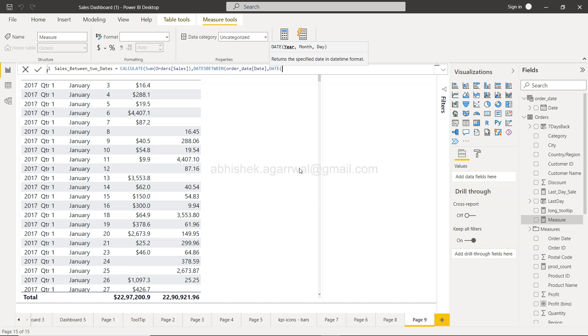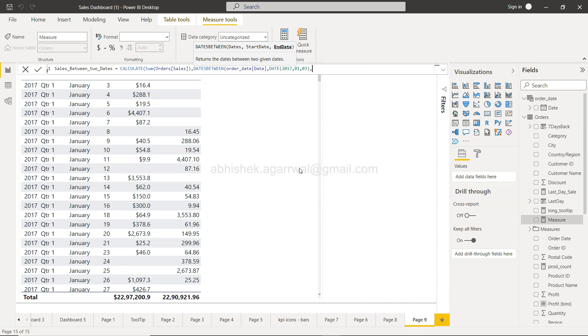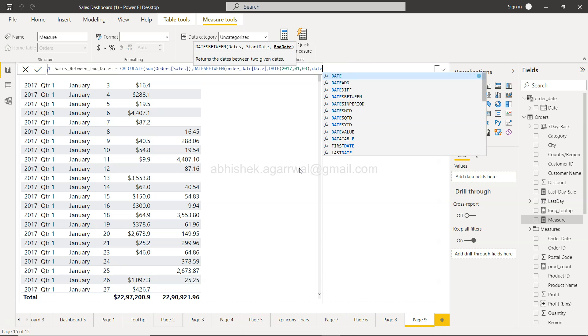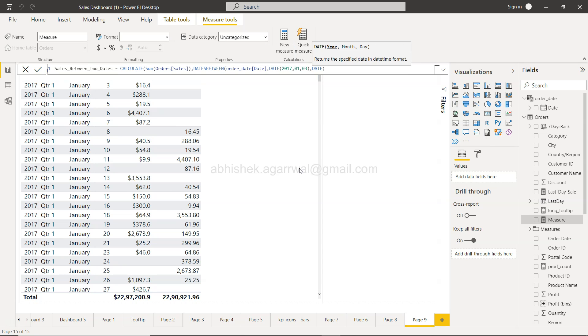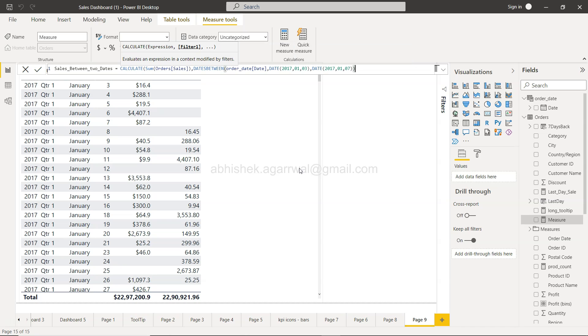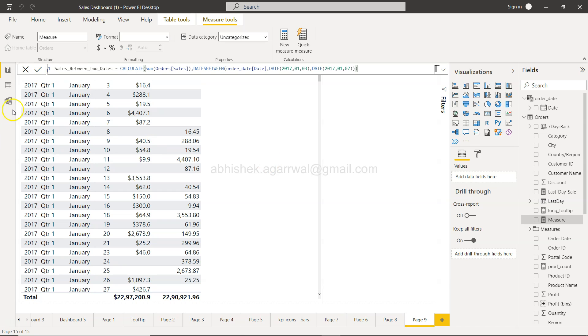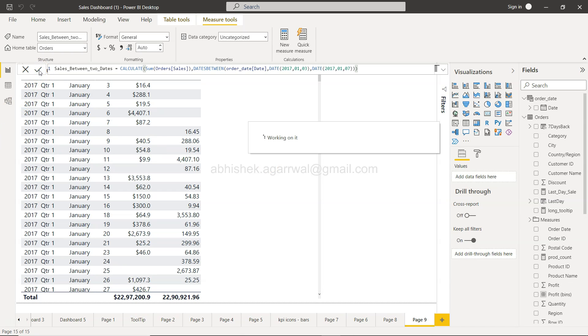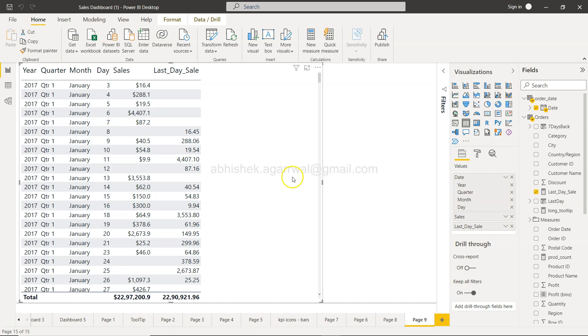So this should be 2017, month 1, day 3. And my end date will again use the DATE function: 2017, month 1, day 7. Close the DATESBETWEEN function, close the CALCULATE function, and click OK. Once you click OK, I can pull the values here, but it will show the same value for each row.